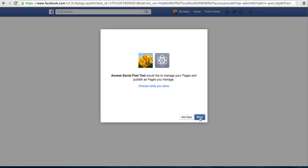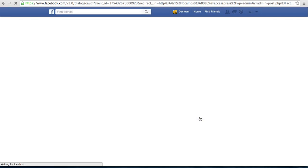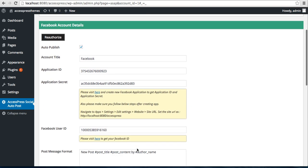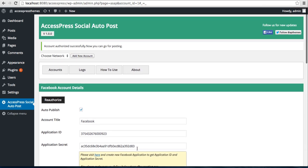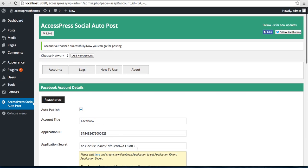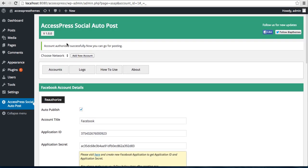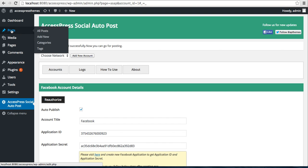It will ask you permission. Click on OK. As you can see, your account authorized successfully.